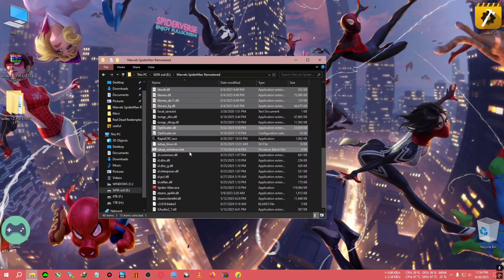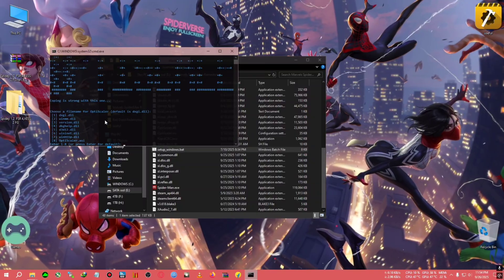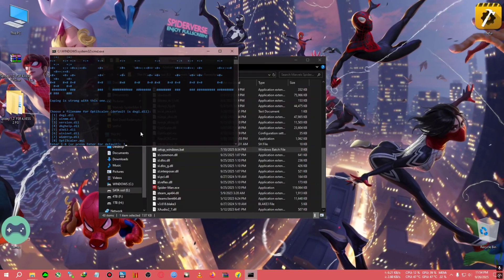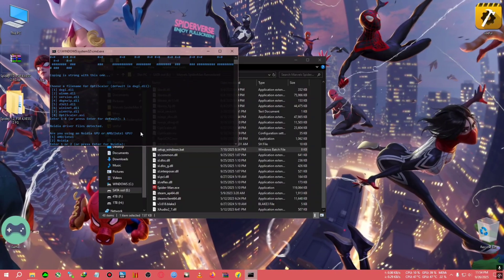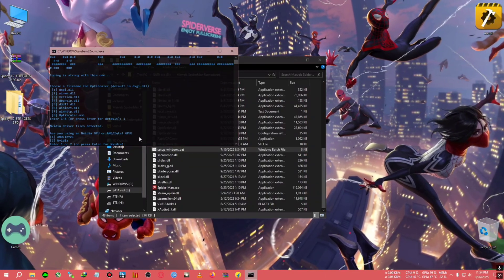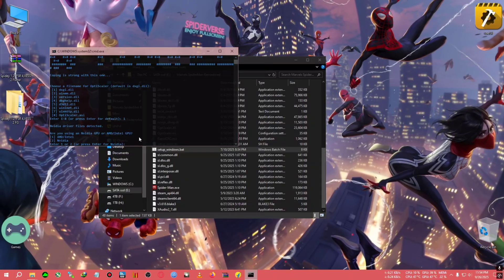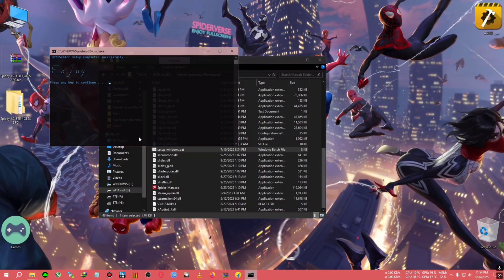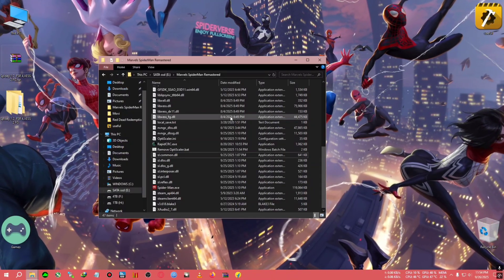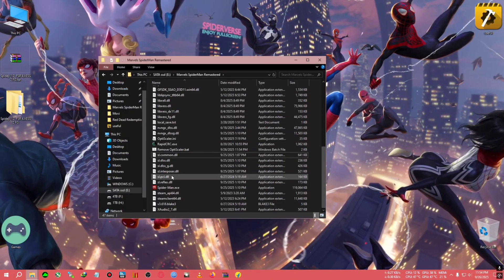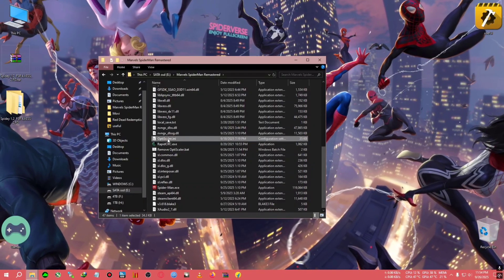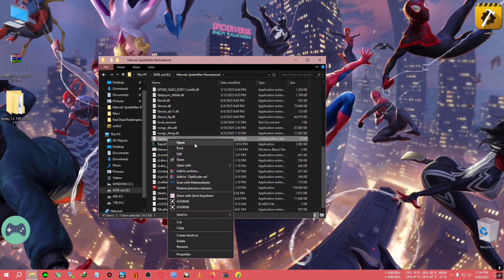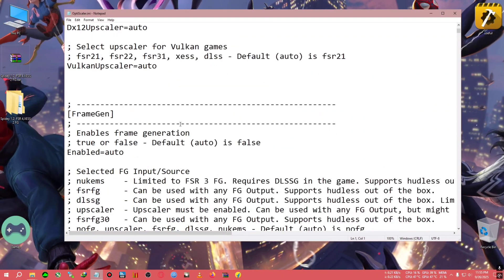After pasting, we will install the OptiScaler like normal. So one for DXGI, press enter. AMD Intel users press one, NVIDIA users press two, then press enter. Then go to the optiscaler.ini and open it with any kind of notepad or text editor.